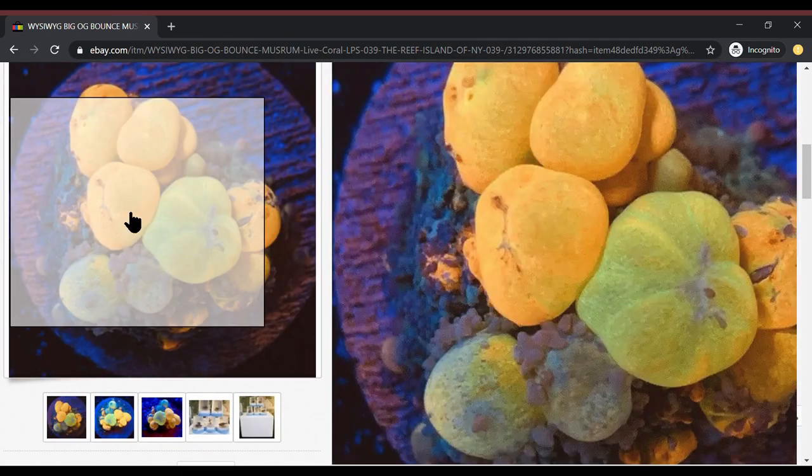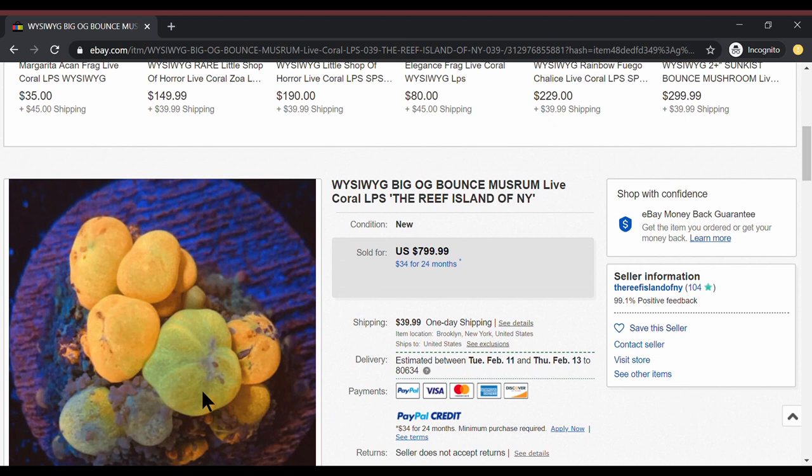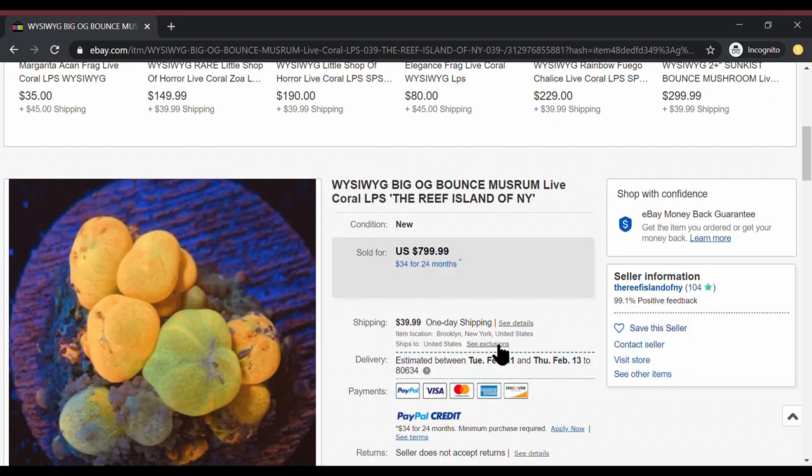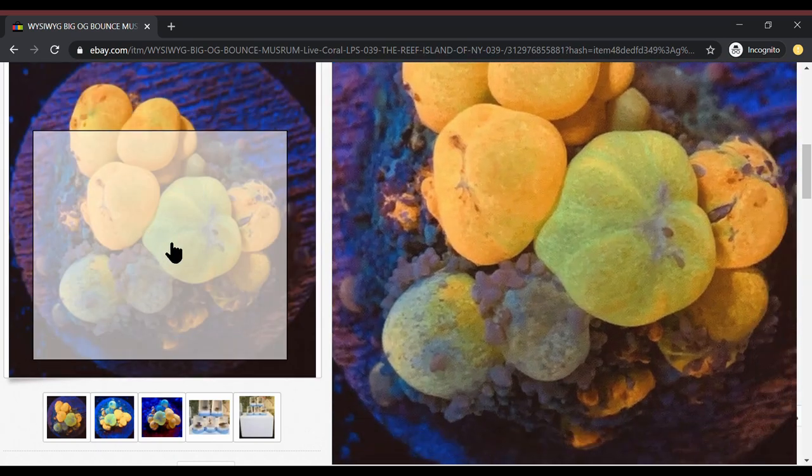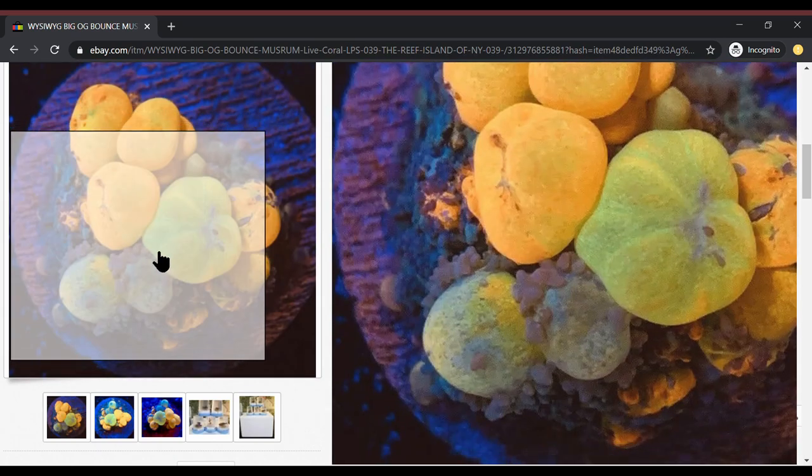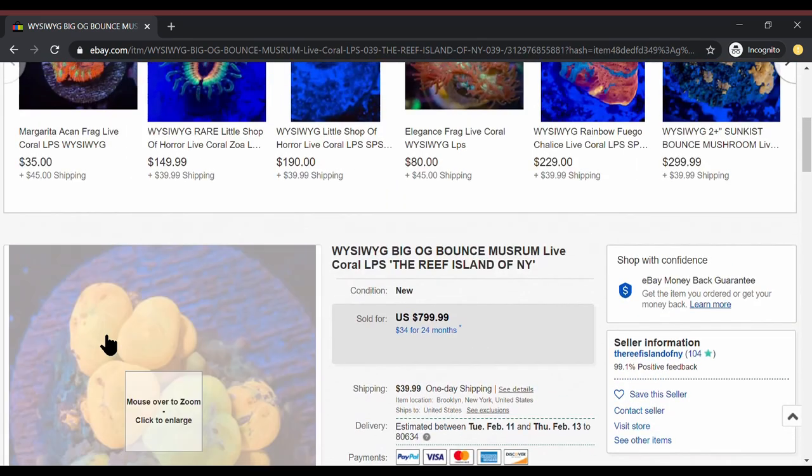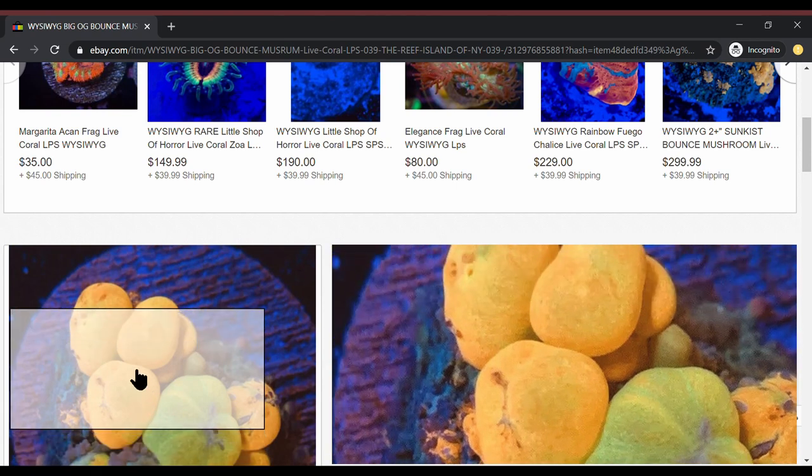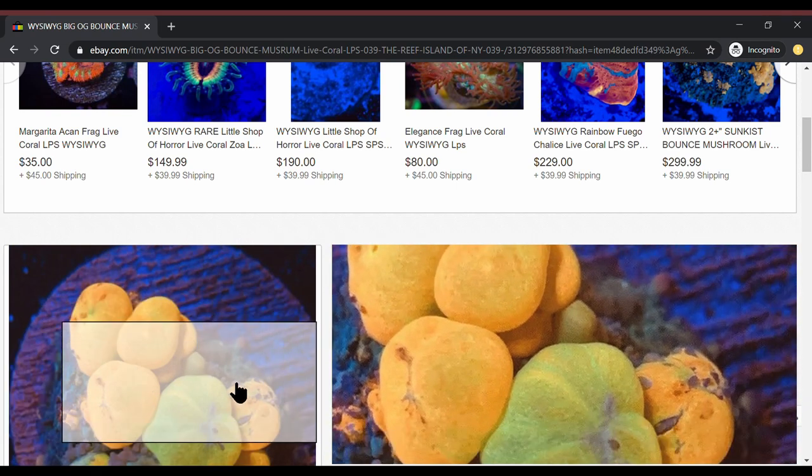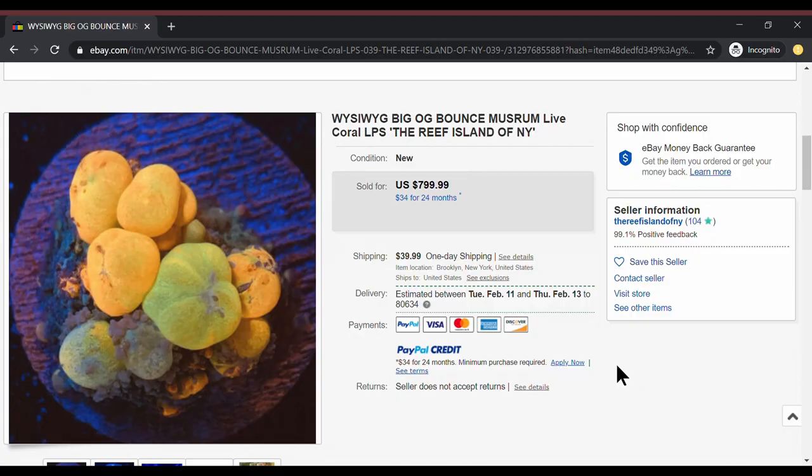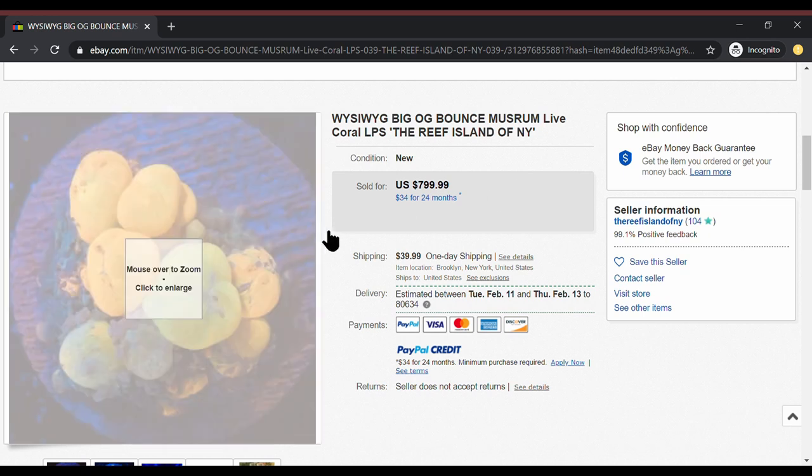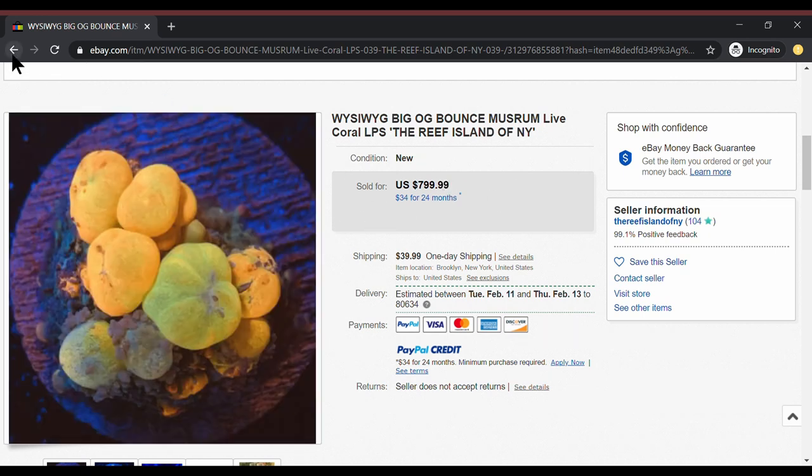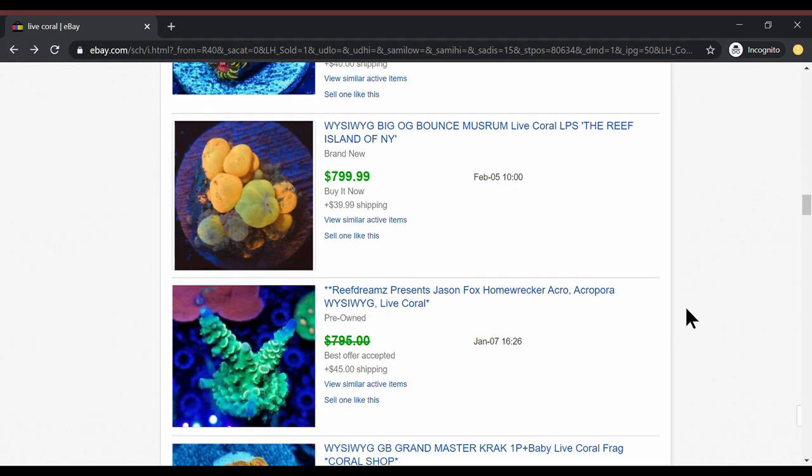These have come way down in price. I want to say at one point in time these were like $5,000. Now they're $800. I think it'll be reasonably soon before these are a couple hundred bucks. So these are a cool coral. I personally wouldn't invest my own money in it but I absolutely see why somebody with superstar money wanting to throw one in their superstar tank would spend it because this is a gorgeous, gorgeous coral. And $800. It's just money.